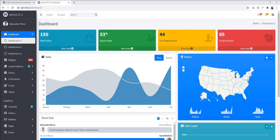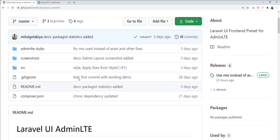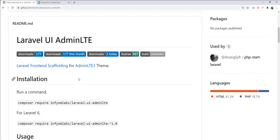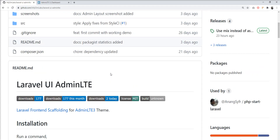Hello friends, welcome to my channel. Today we will learn a very interesting Laravel package — AdminLTE, which provides AdminLTE version 3. Setting up AdminLTE 3 manually into a Laravel application takes lots of time because we need to set all the assets manually. But recently Infilabs announced a new package for AdminLTE UI — the official package 'laravel-ui-adminlte' — which sets up the AdminLTE theme in just a few minutes with one command.